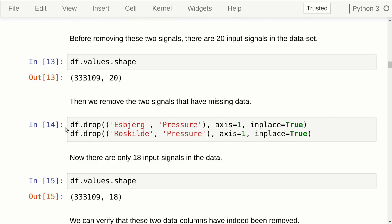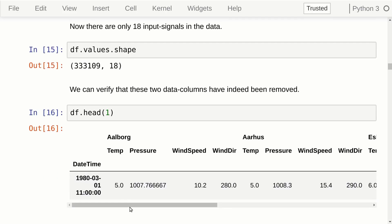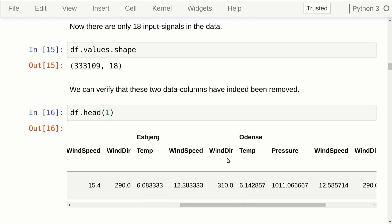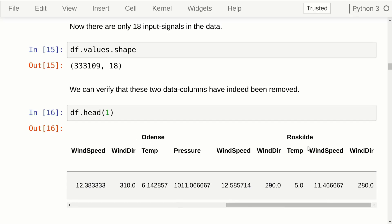If you note the shape of the data frame before we delete these two series, you'll see it's a matrix with about 333,000 rows and 20 columns, one for each input signal. Then we drop those two signals with missing data, and the matrix only has 18 columns. We can look at the data frame to confirm the correct columns have been removed — for Esbjerg the pressure has been removed, and for Roskilde the pressure has been removed as well.